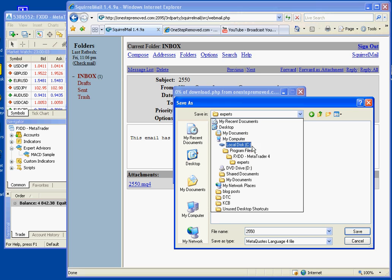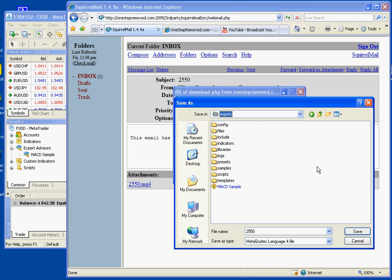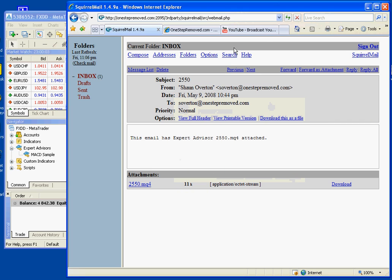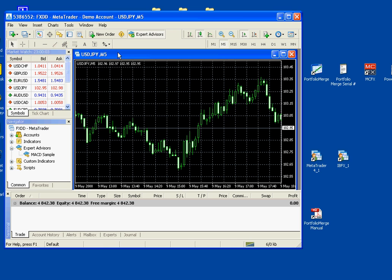So to recap, it's C colon, program files, name of your broker, Experts. Name of the file is 2550 and push save. That's downloaded and now we can minimize this and go back to MetaTrader.